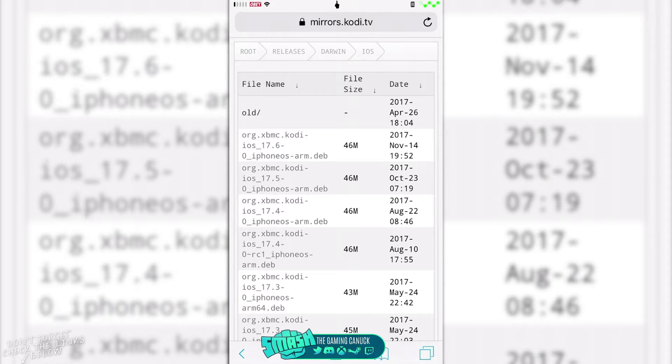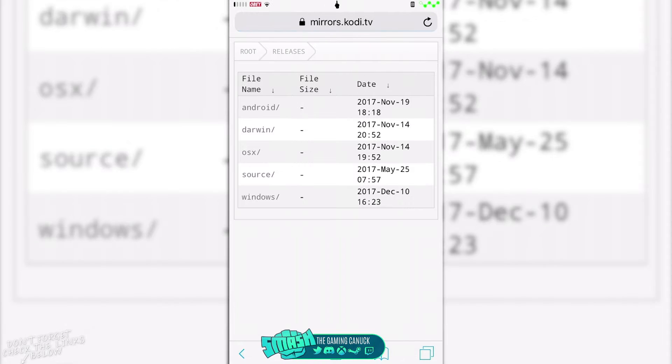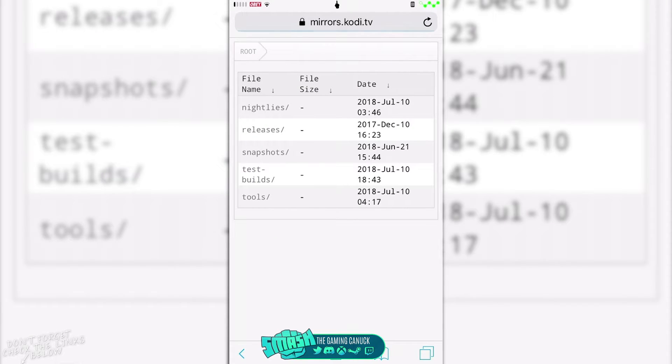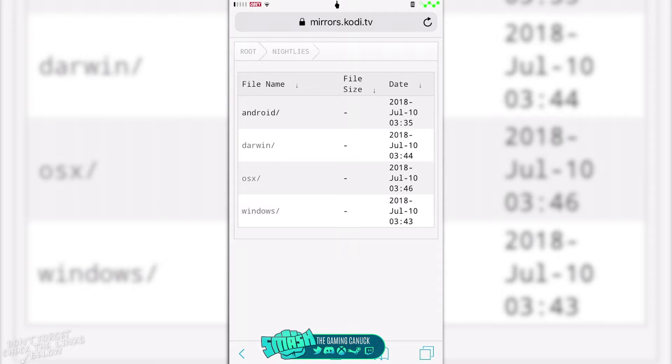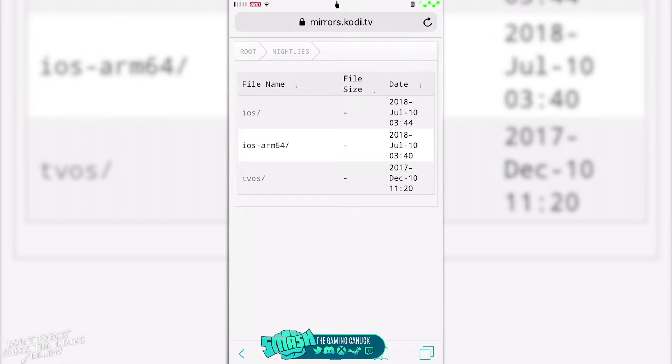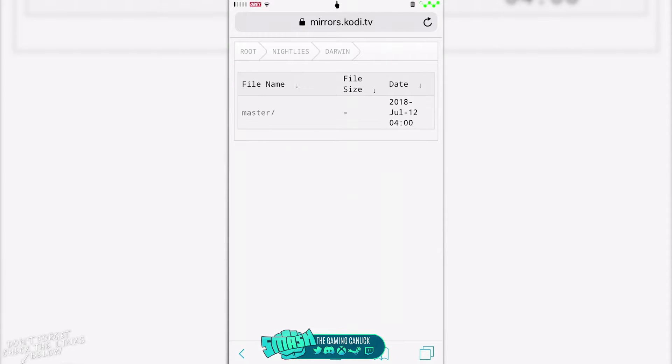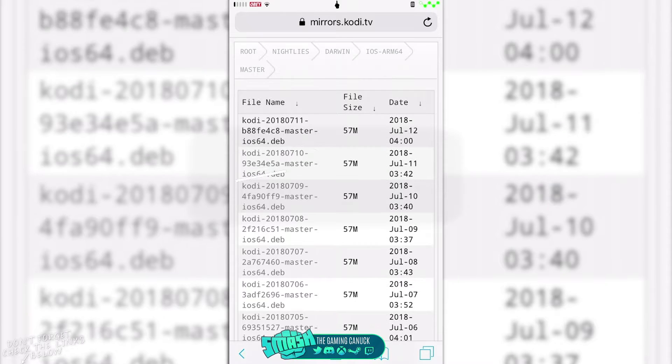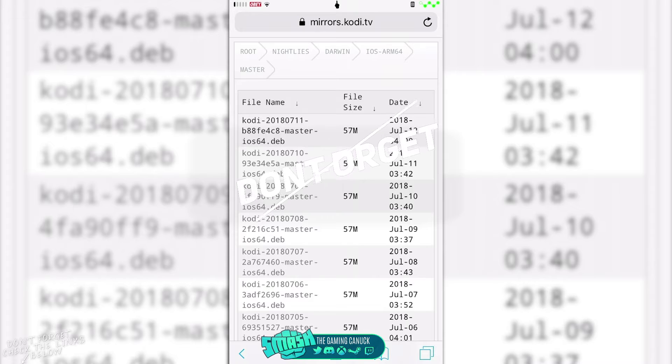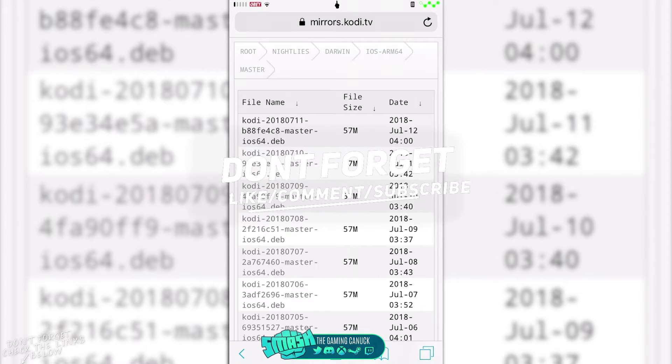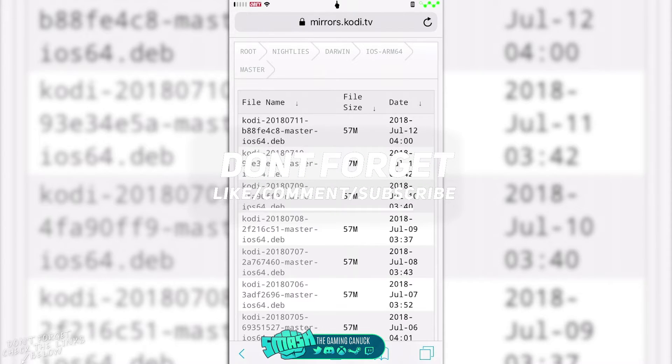If you're looking for the 18, you're gonna go to nightlies, darwin again, click on your version, and then there's the Kodi 18.